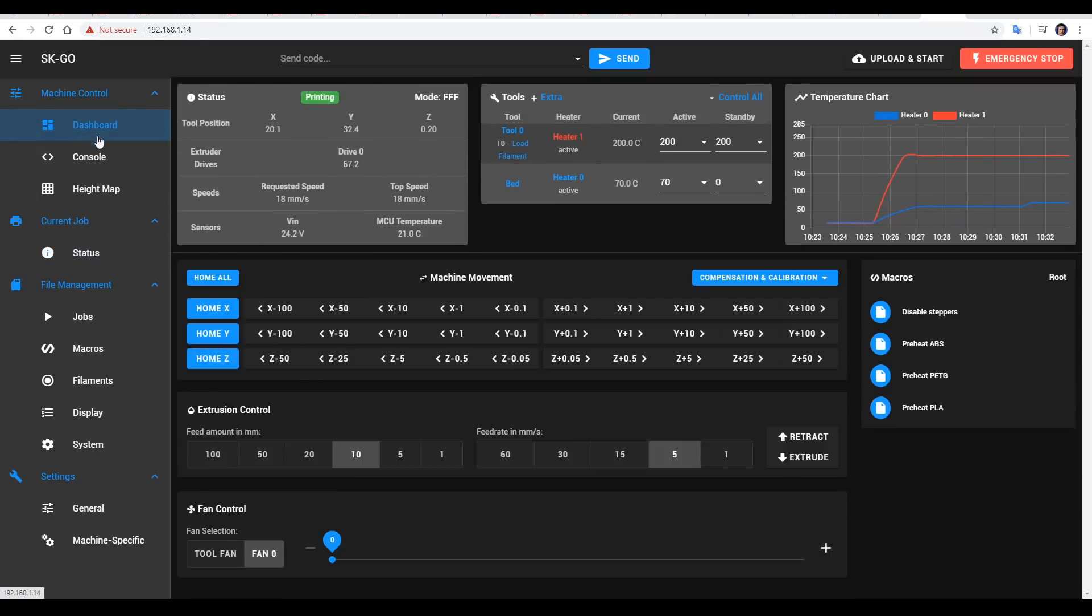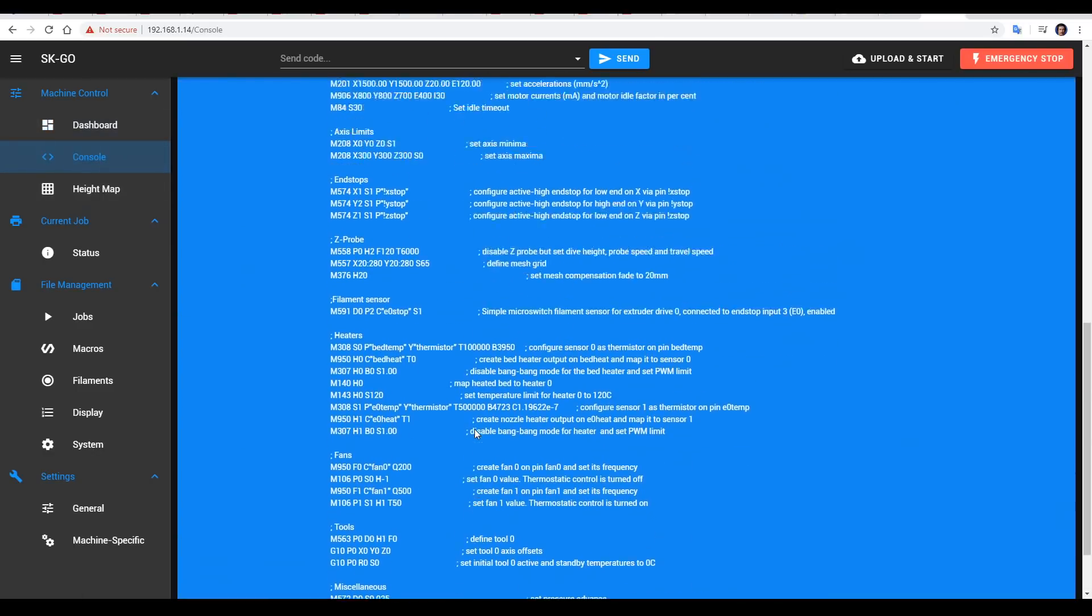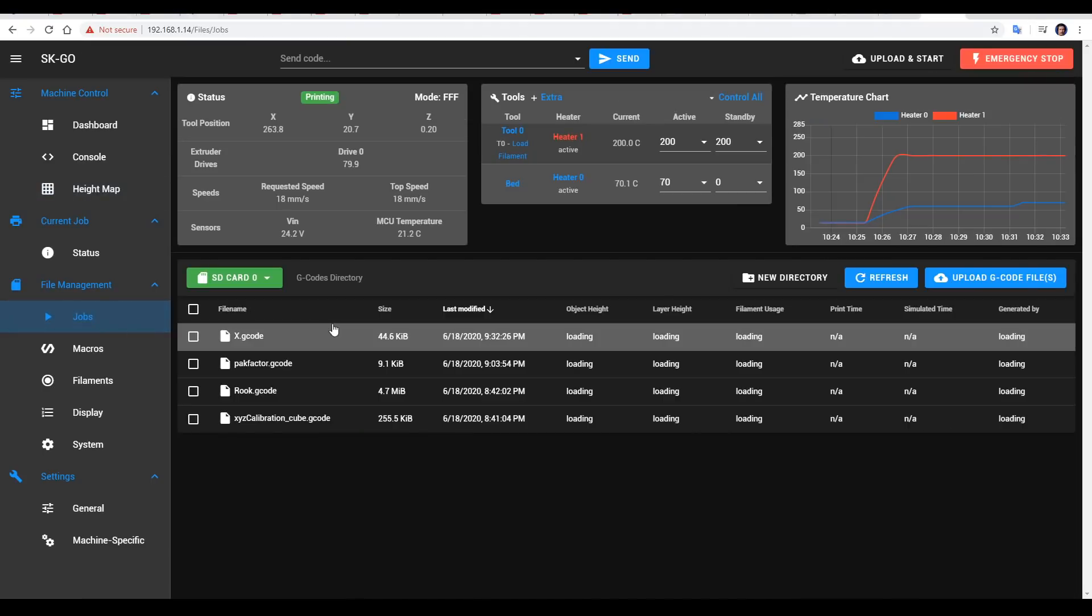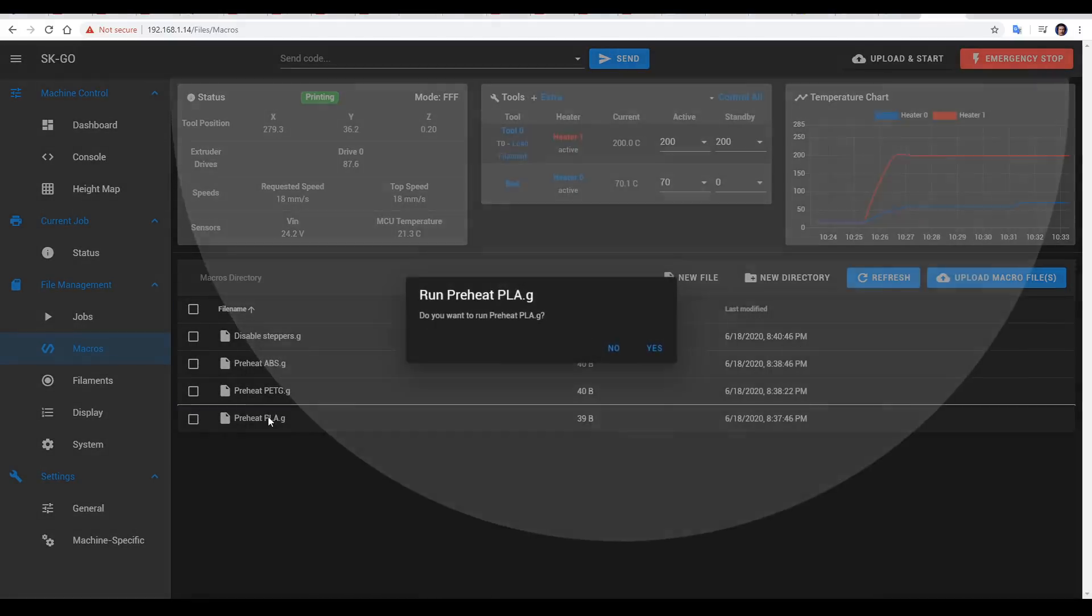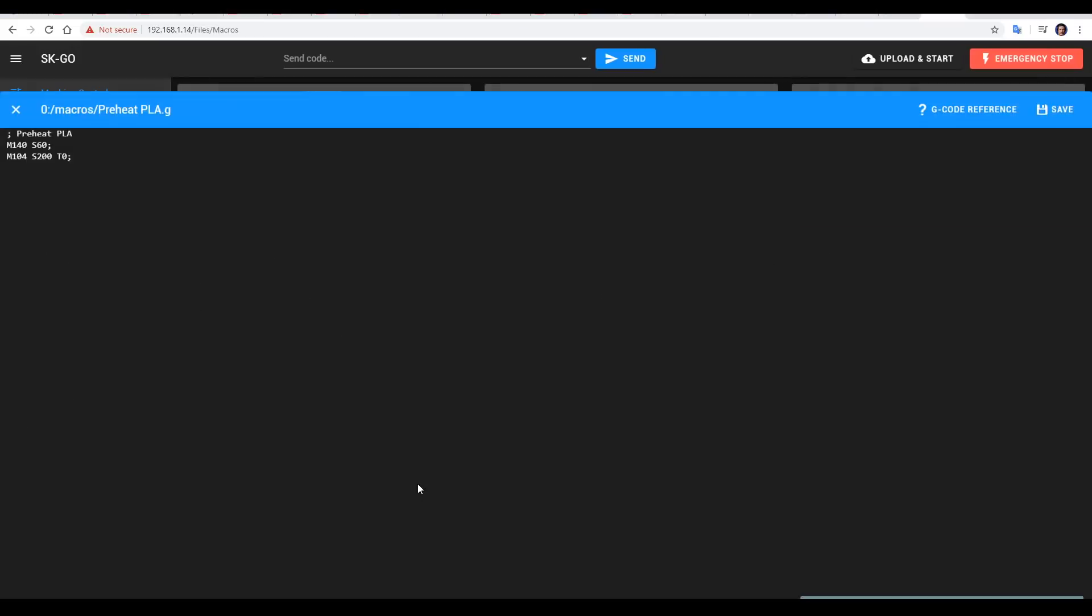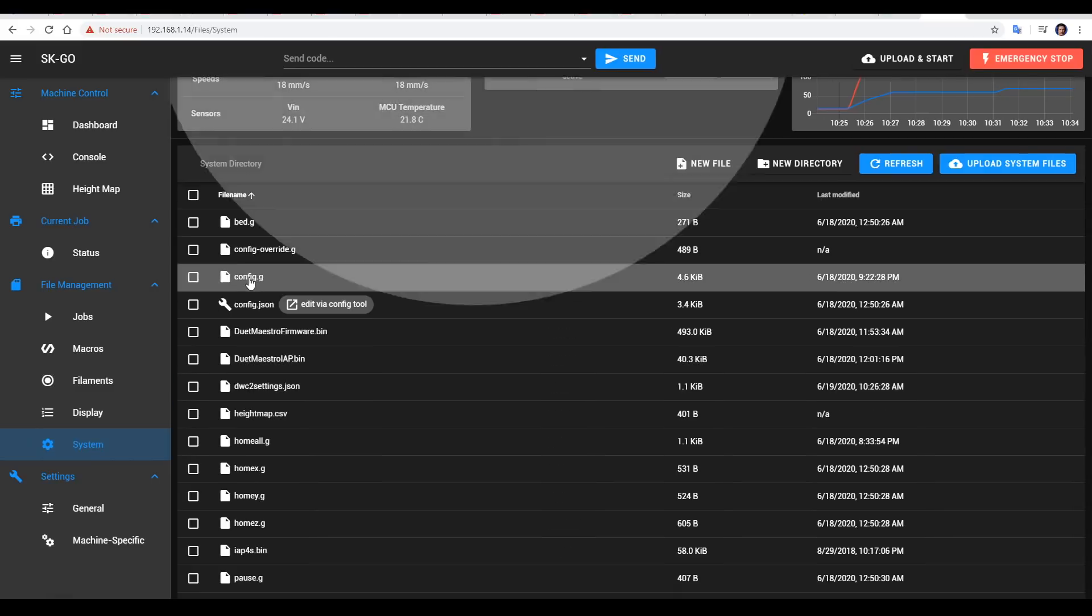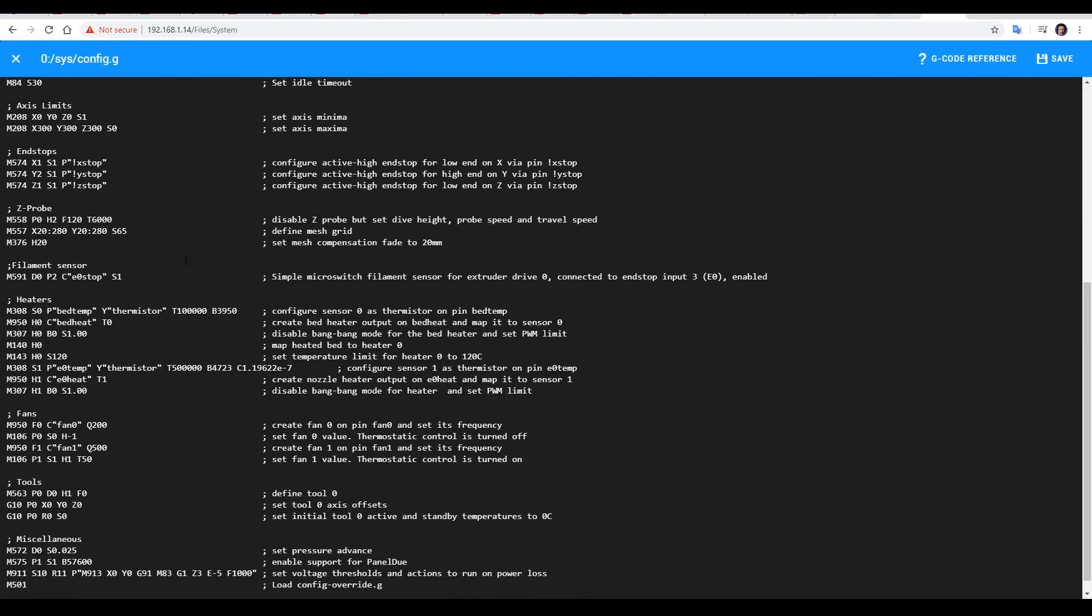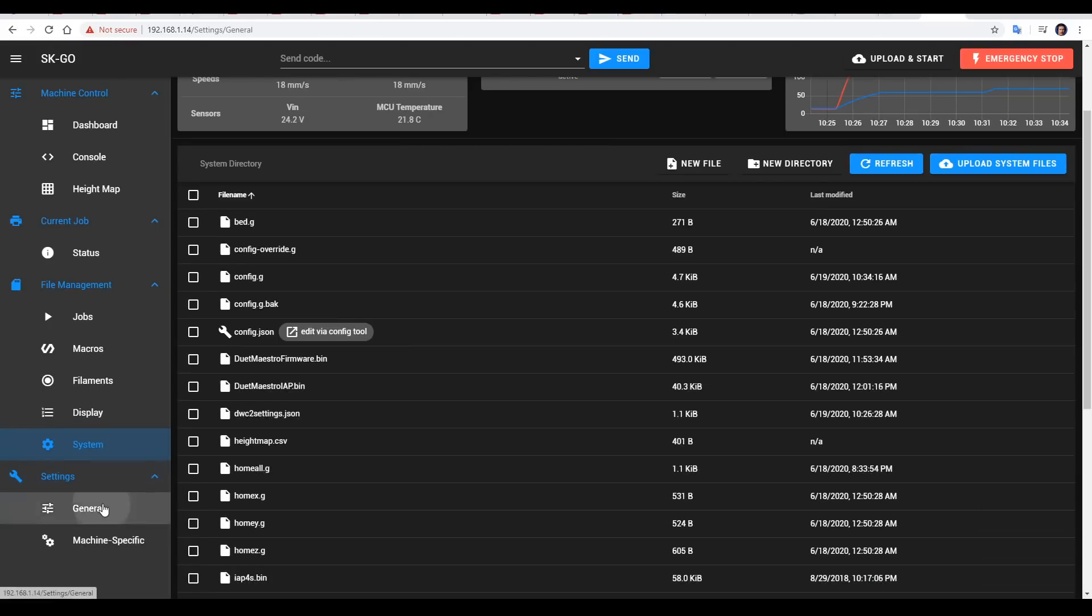We have a range of manual printer controls. There's also a console for directly communicating with the printer. There's a button to visually inspect the height map from probing. You can upload to the SD card and access all of the print jobs. With a single click you can run any of your macros, and if you right click you can edit them right inside the browser. And the same goes for any of your configuration files that are inside the sys file of the SD card. You can make changes here, save them in the browser, and reboot the printer for them to take effect.